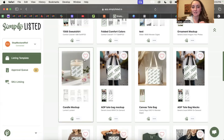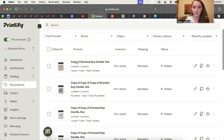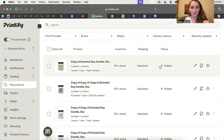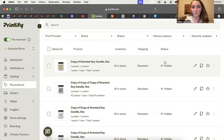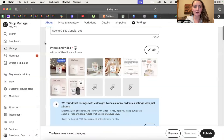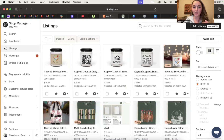I built this template once already, so let me show you what it looks like when you're ready to create mock-ups. What you'd do is upload your designs to Printify — in this case, five different designs — put them on the candle, and then publish them to Etsy as a hidden draft. I do that because I don't want them visible before they have their mock-ups.